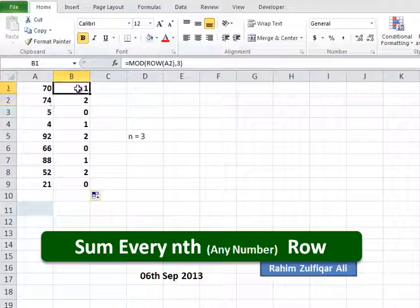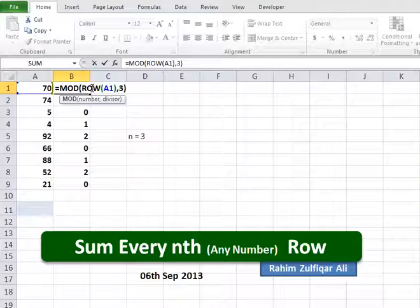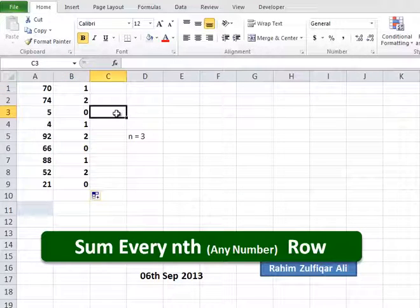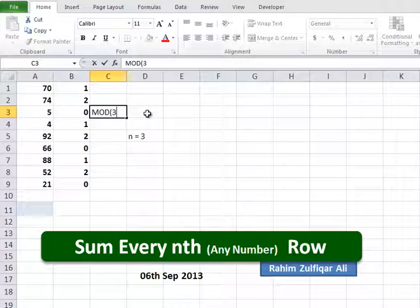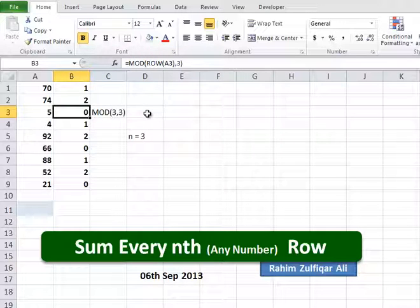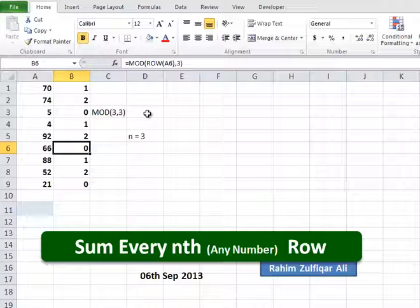The MOD function gives the remainder of a division. For the first row, MOD(1,3) equals 1, because 1 is divided by 3 zero times with a remainder of 1. For the third row, MOD(3,3) equals 0, because 3 is divided by 3 exactly one time with a remainder of 0. As a result, the formula returns 0 for every third row.